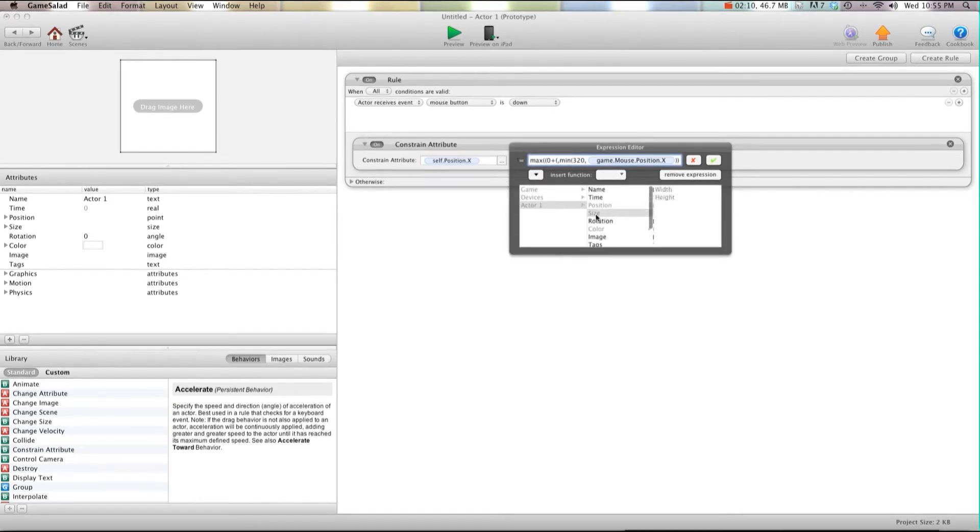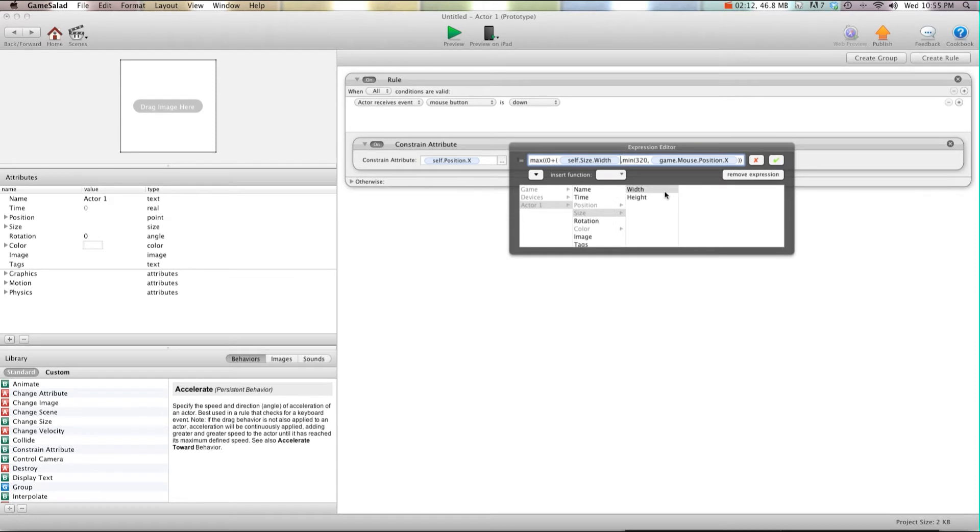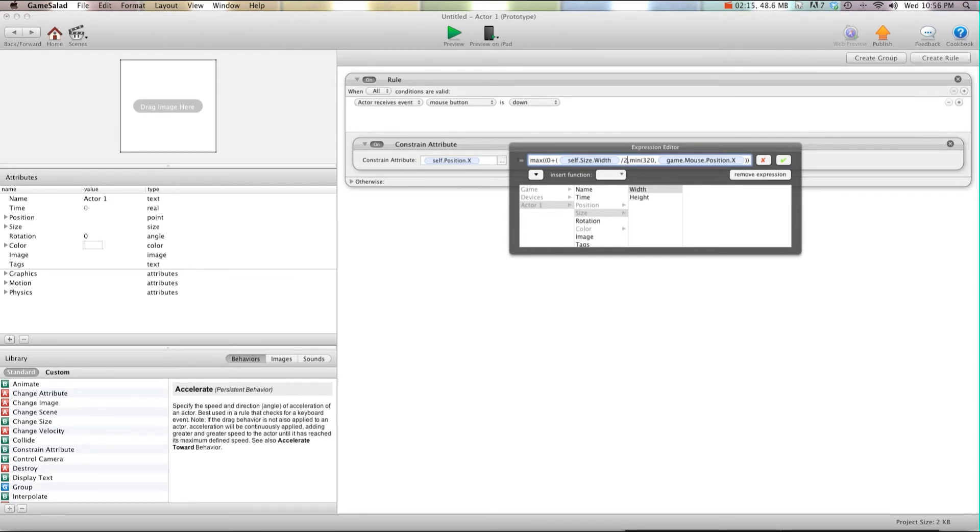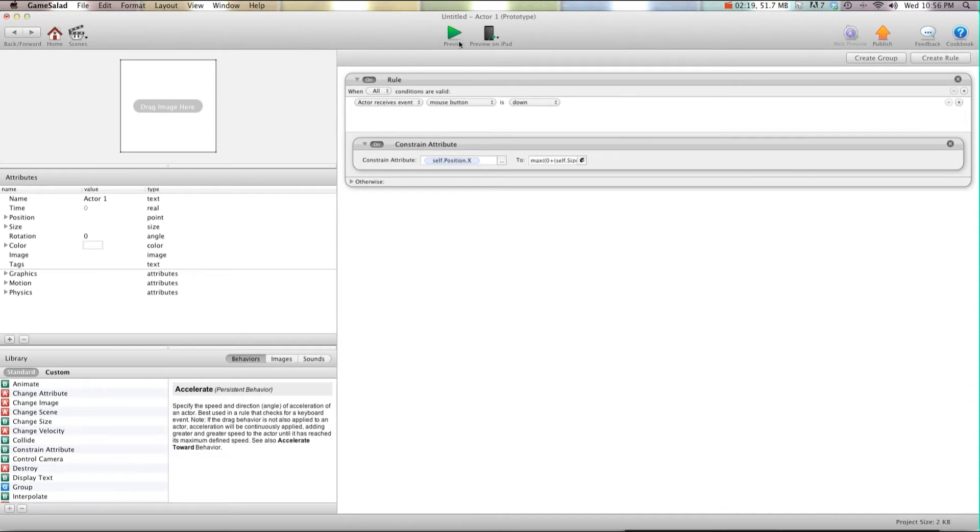Self size width divided by two, and then we're going to do two closed brackets. So I'm going to go ahead and preview this for you.